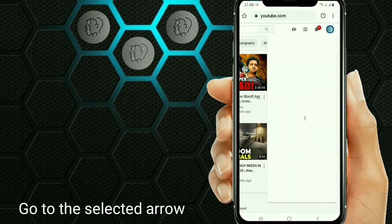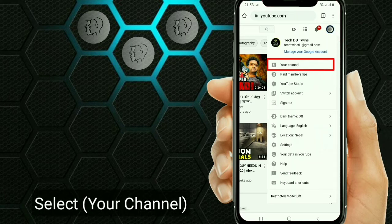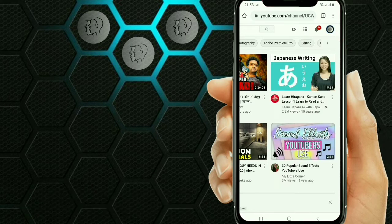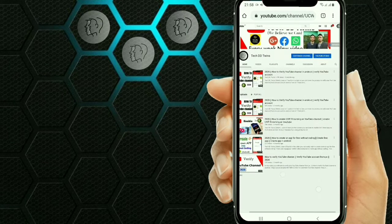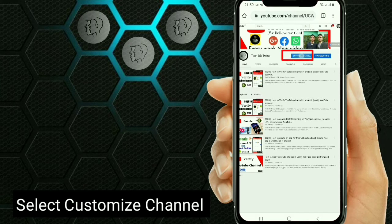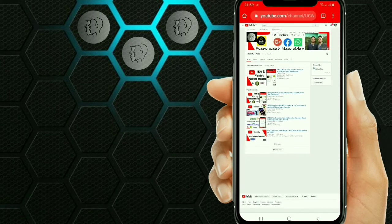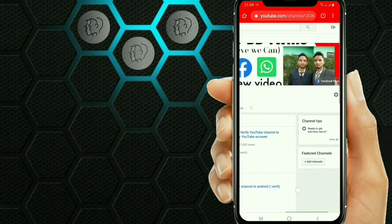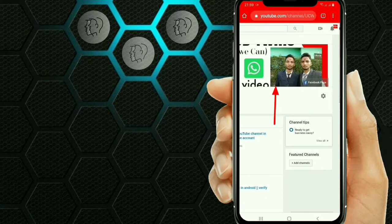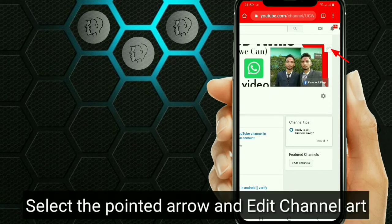Go to the selected arrow and select your channel. Select custom channel art. Click on the channel art, then select the pointed arrow and click edit channel art.